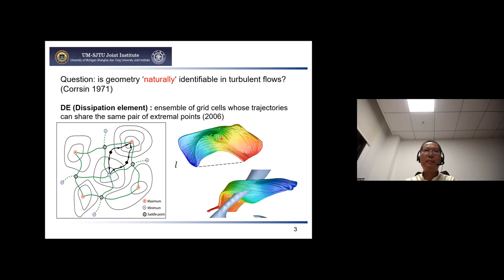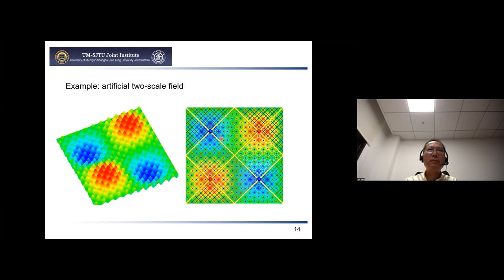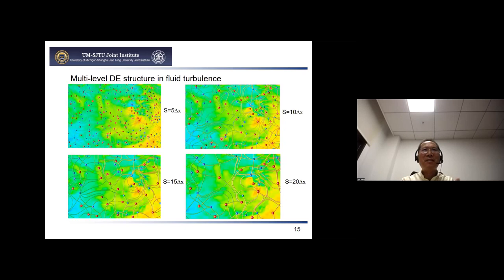Question: You showed an application to a synthetic field. It would be interesting to apply it to a Gaussian random field projected onto its solenoidal part with a known empirical power spectrum (k to the minus five-thirds scaling), to pinpoint what features of the momentum equation evolution the method captures compared to the synthetic case. Response: This is a really good point — we have not tried this yet, but it's a great inspiration.